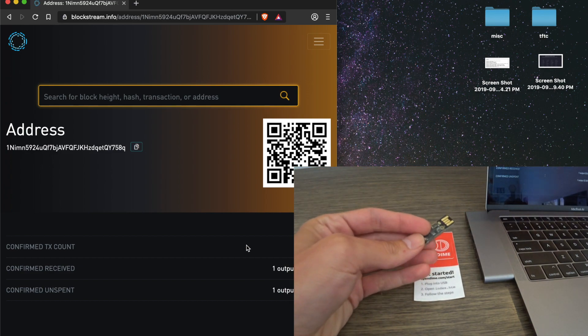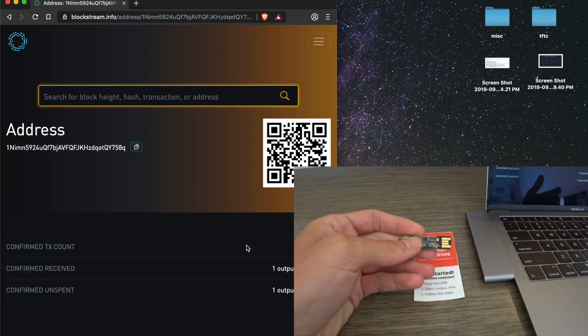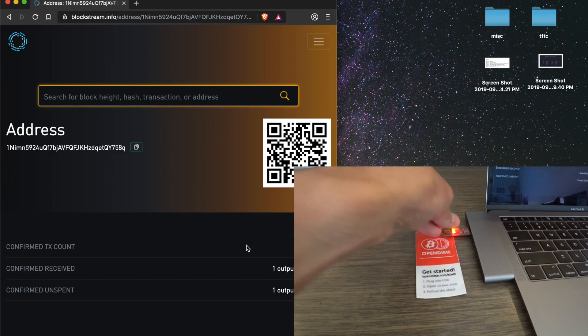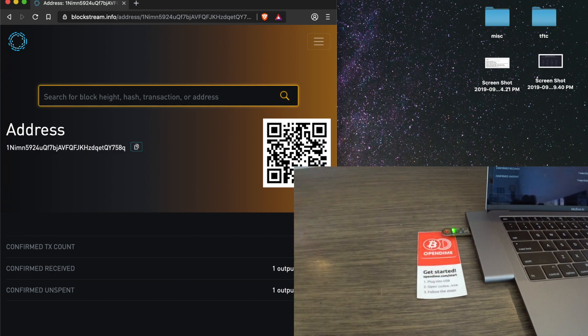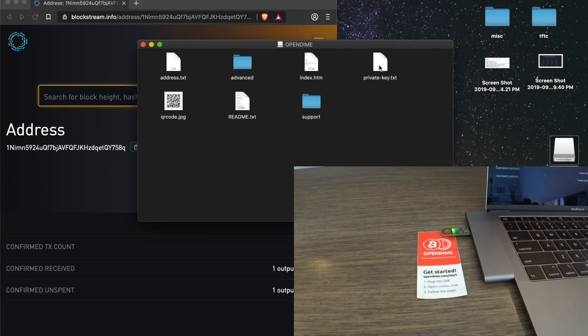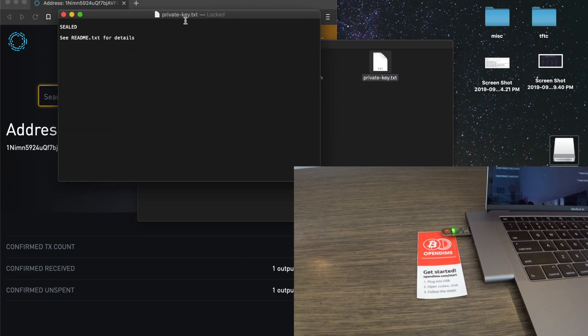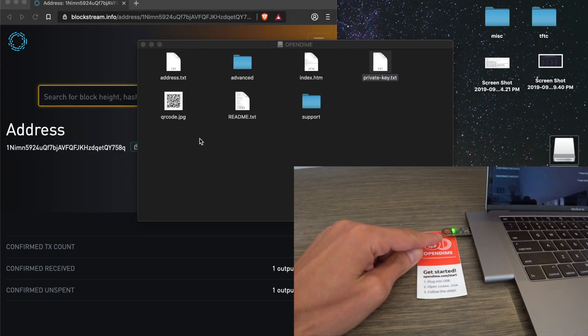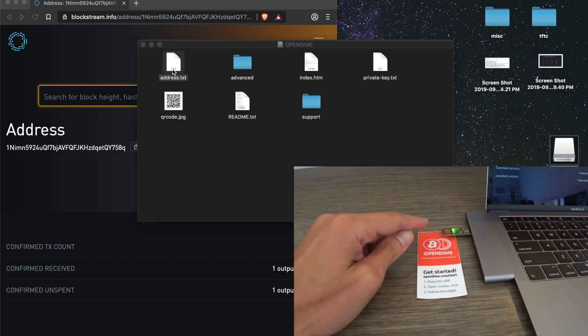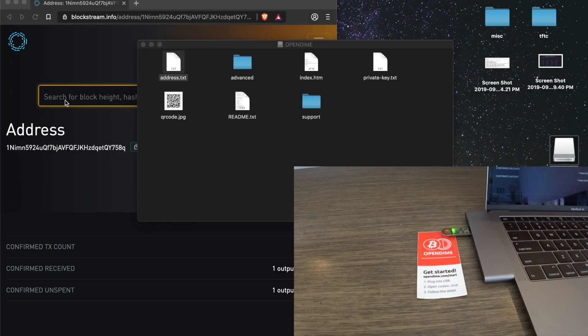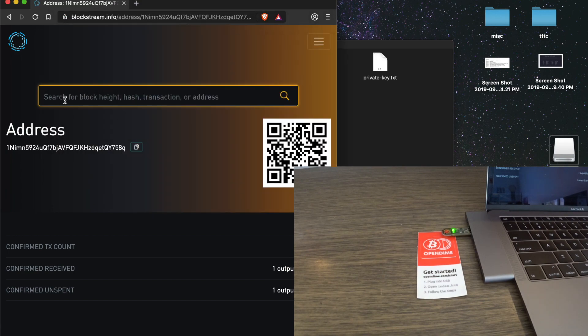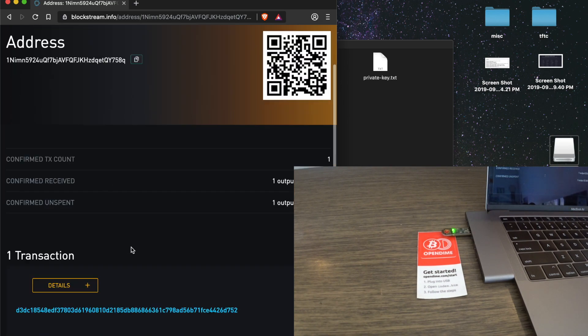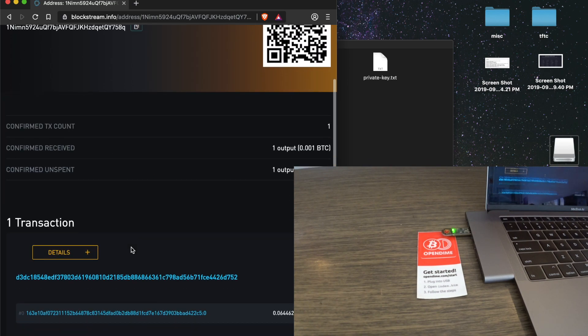So we have the Open Dime. If they have a computer with them, they can verify the contents of the Open Dime by plugging it in. As we said earlier, they plug it in, they open the Open Dime. They can go to privatekey.txt. They can see it's sealed. They can see the light is green, so it's still sealed. Then they can pull up the address, copy it, paste it into their favorite Blockchain Explorer, and they can see it's here.